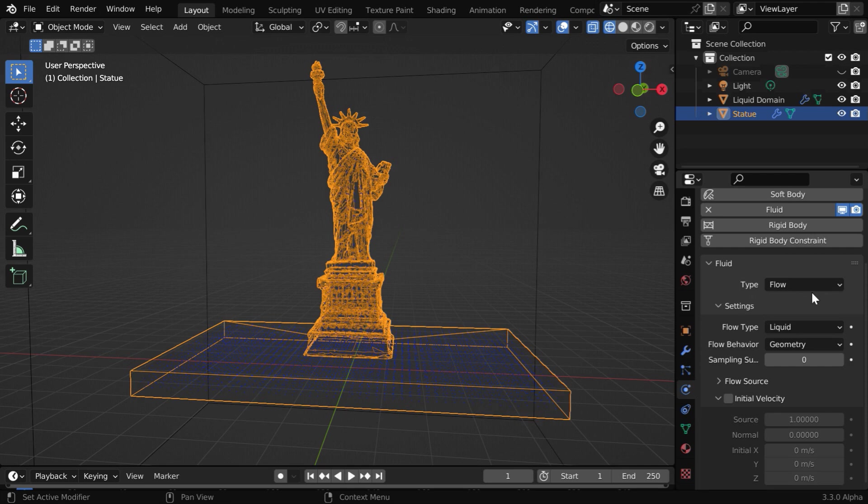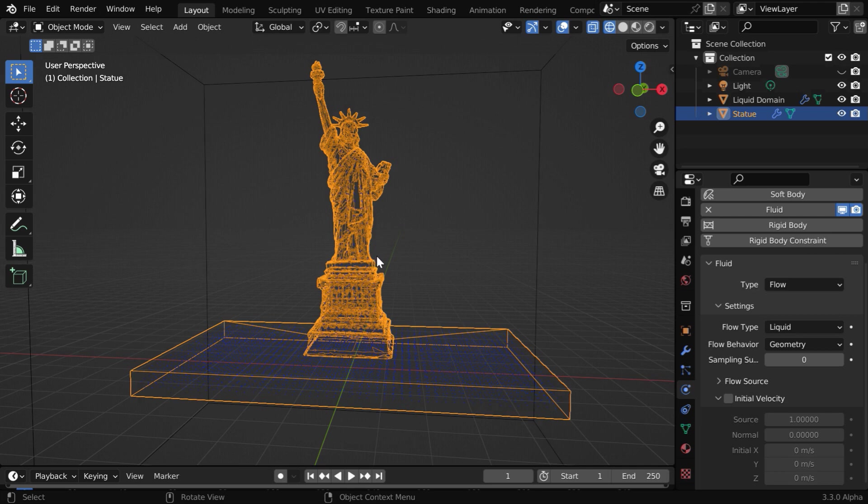First for this model, in the physics tab, we can see that a fluid physics is added. The object type is flow and this flow behavior is geometry. This is very important because in a geometry type flow object, the liquid will take the form of this source object and accumulate right here.